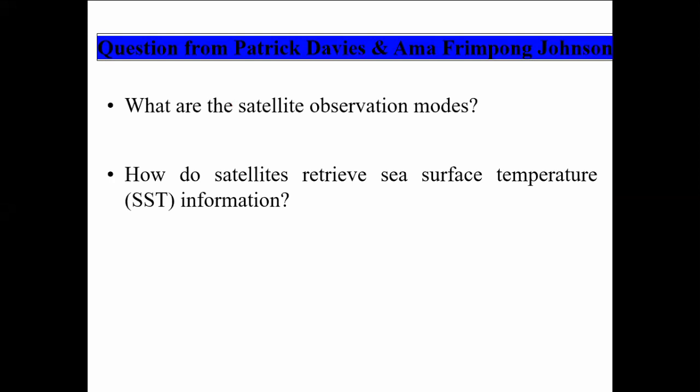So the questions are: one, what are satellite observation modes? And also, how do satellites retrieve information? As an example, they want to know how satellites retrieve sea surface temperature information.